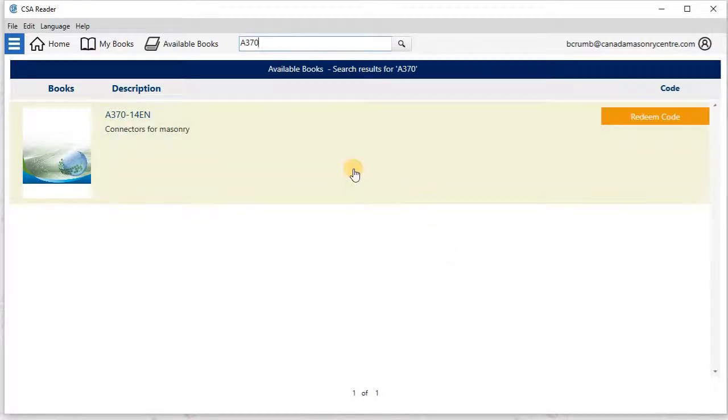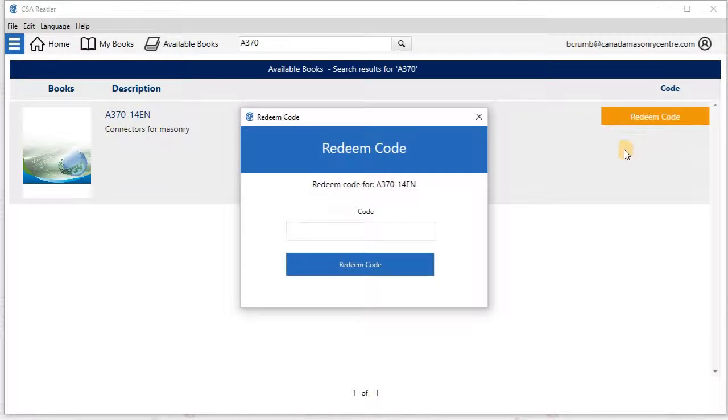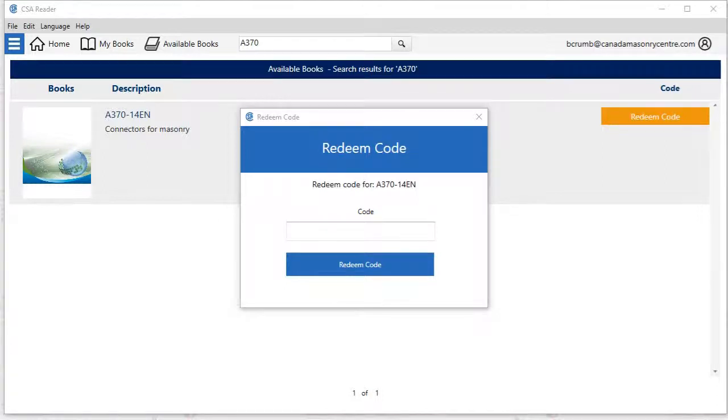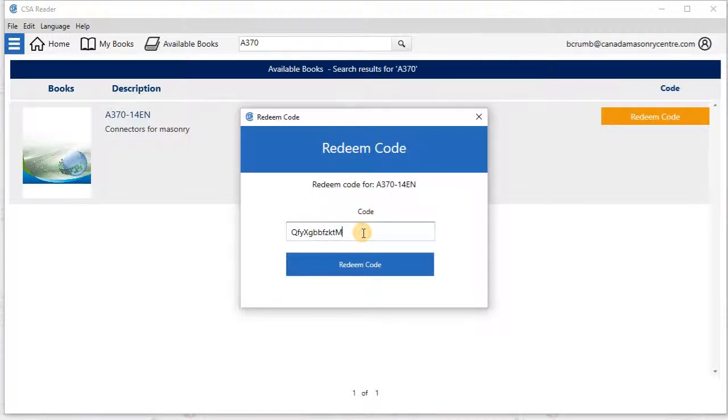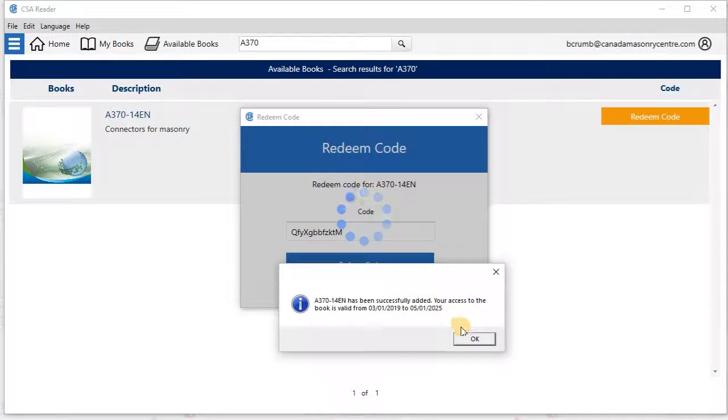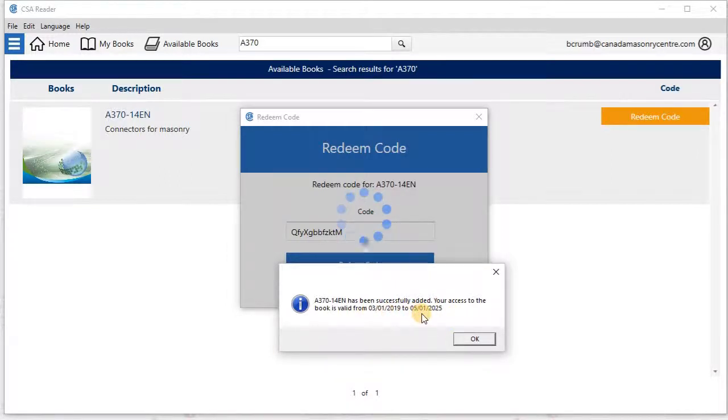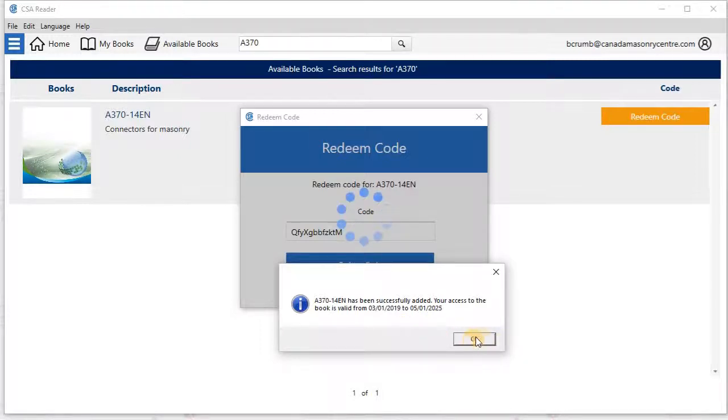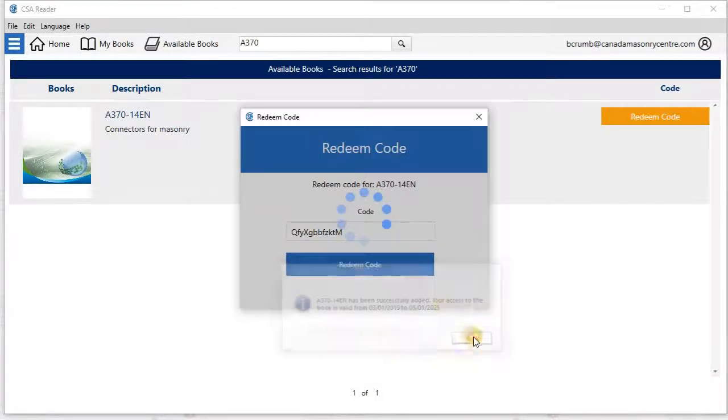So in order to get one of these standards, you're going to have to have already been given a code. So I'm going to click on redeem code. And so this is something that you will need. I have a code, and so I am going to copy and paste it from an email that I have. So my A370 code, copy, I'm going to put it here, and just click redeem code. And so it says, A370 has been successfully installed. Your access is valid until May 2025. So quite a while.